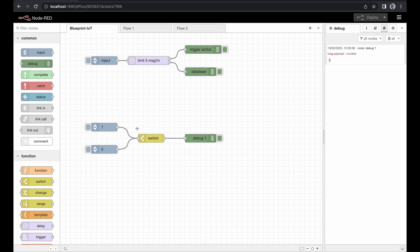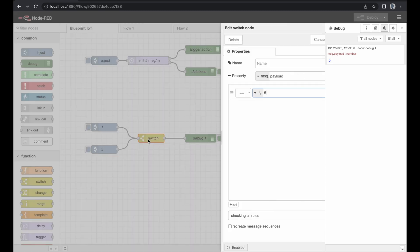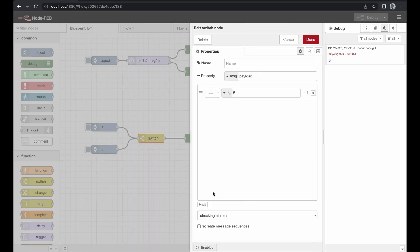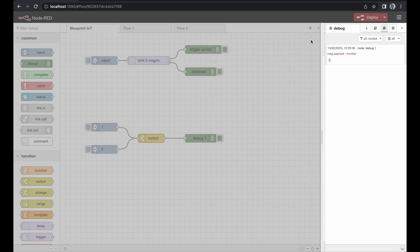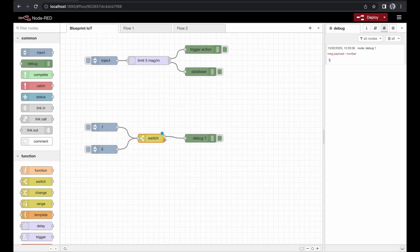So until this point it's really a switch but what about adding some more rules. So in case it equals one we will just forward the information to output number two which will be created the moment we press done.